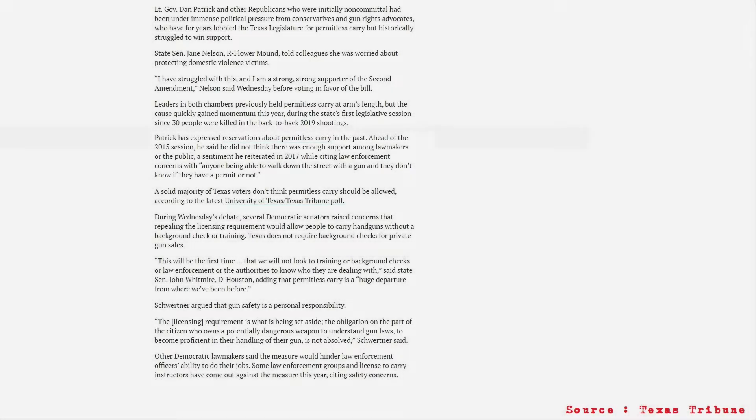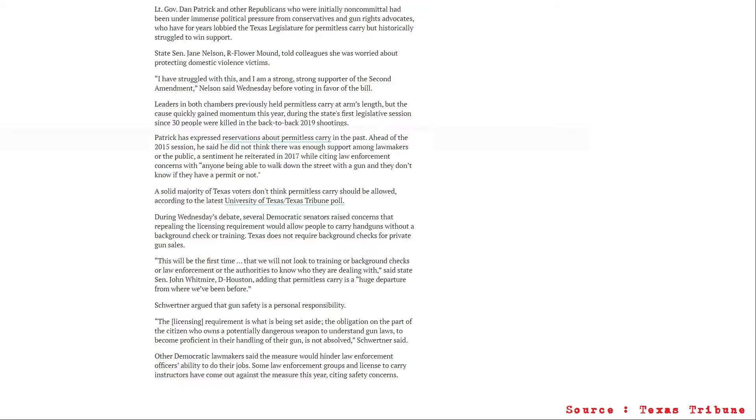As far as we can see, Governor Abbott will sign this into law. Now, there's a caveat to this. And I know a lot of people are excited, and they can't wait to get this going. But, just remember, when he signs this, this law does not take effect until September 1st.